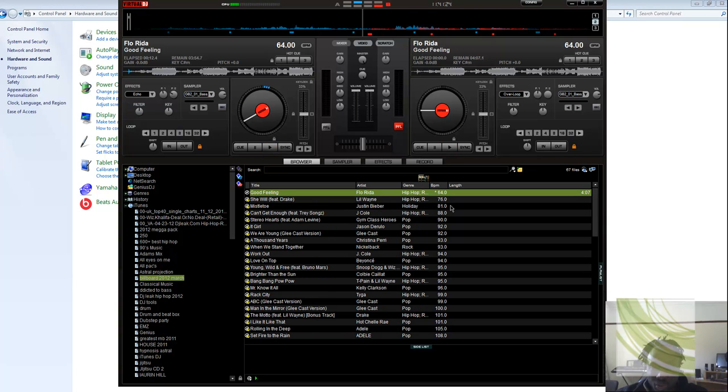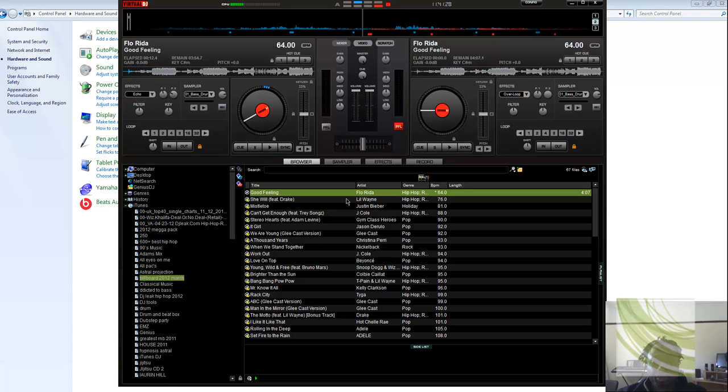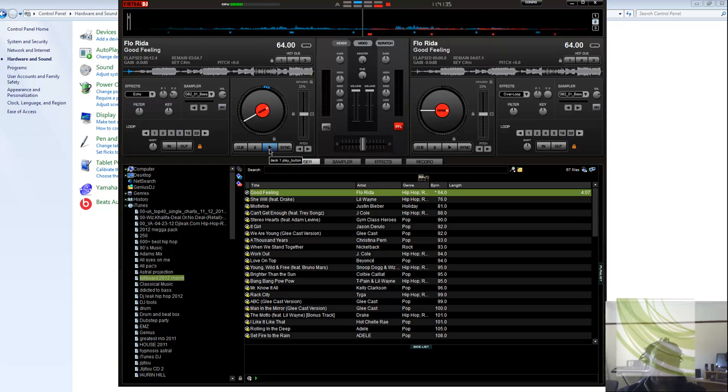and I get Flo Rida Good Feeling at 64 beats per minute. But is this song 64 beats per minute?